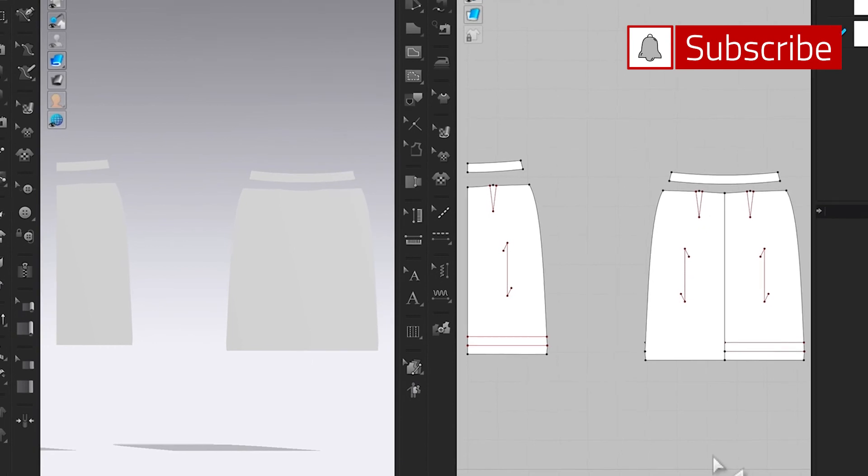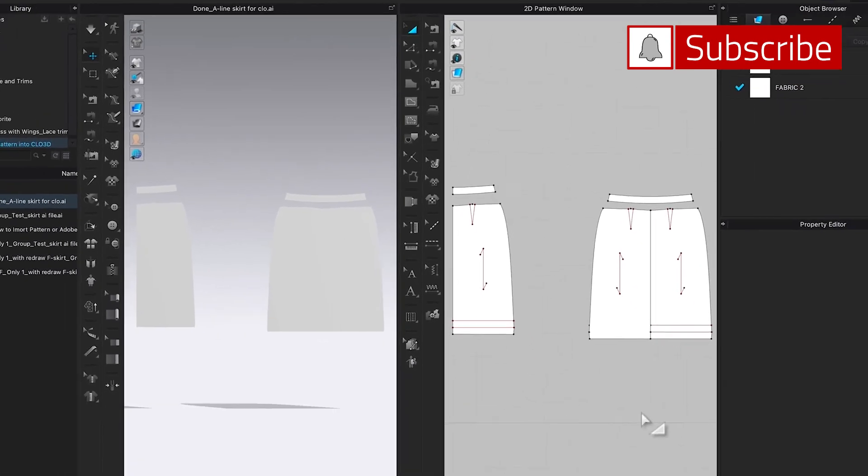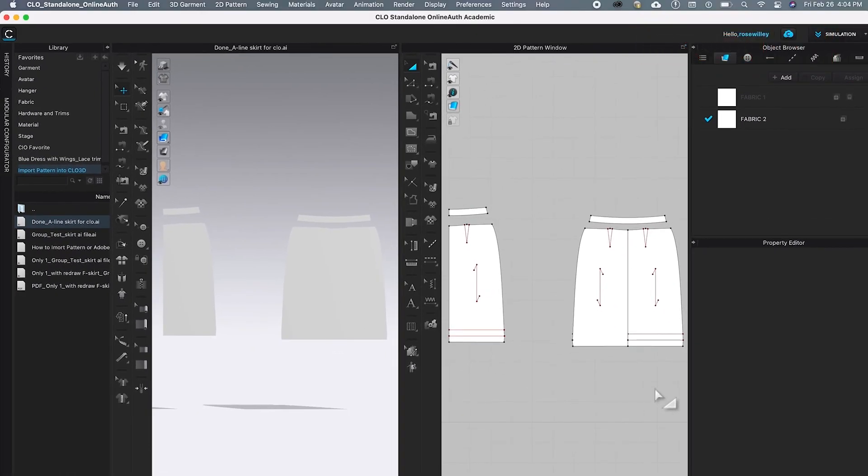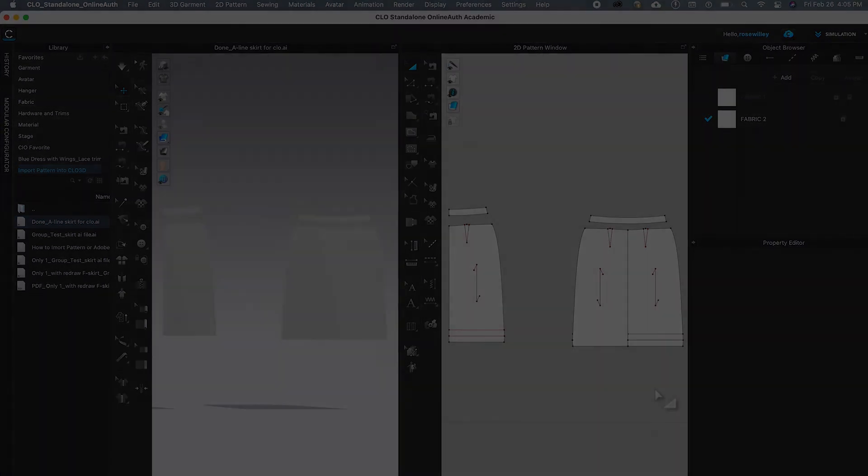I have more videos on how to place your digital pattern onto a digital sewing template. Please see the links below. Thanks for watching Design Divas. Don't forget to subscribe. Bye bye.